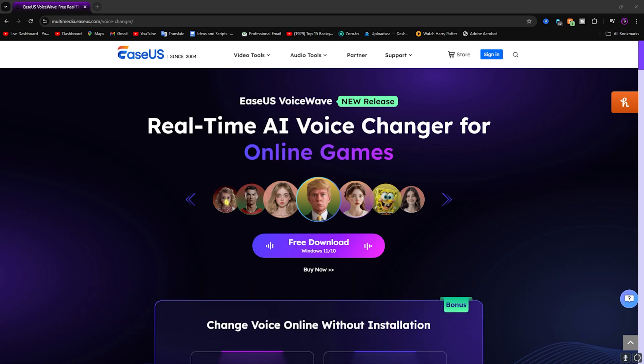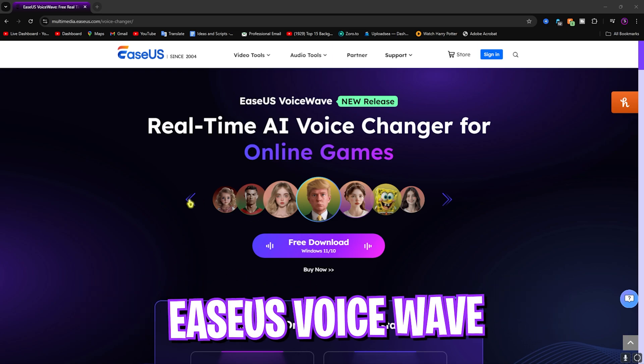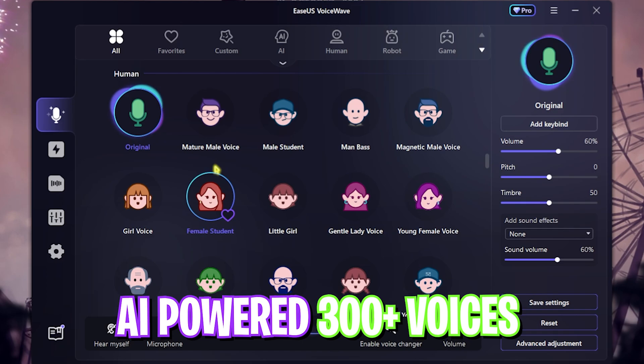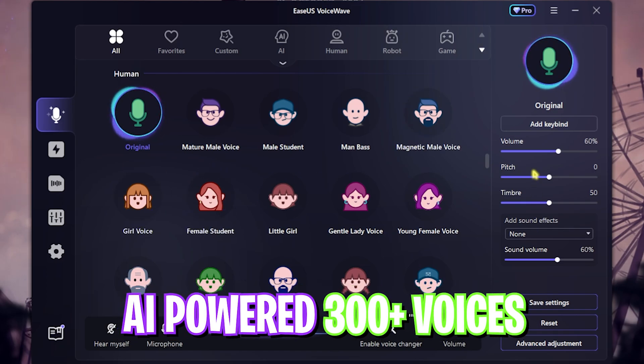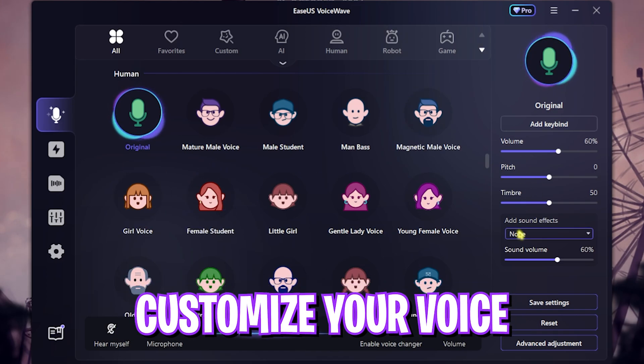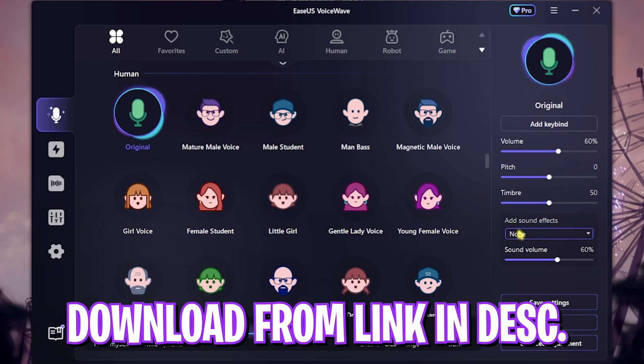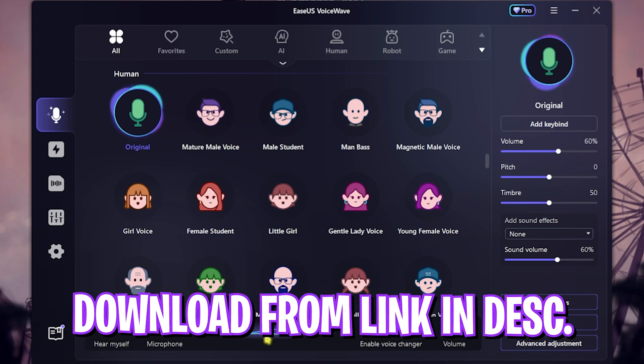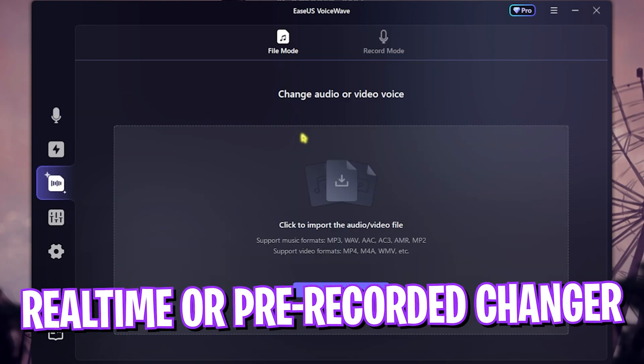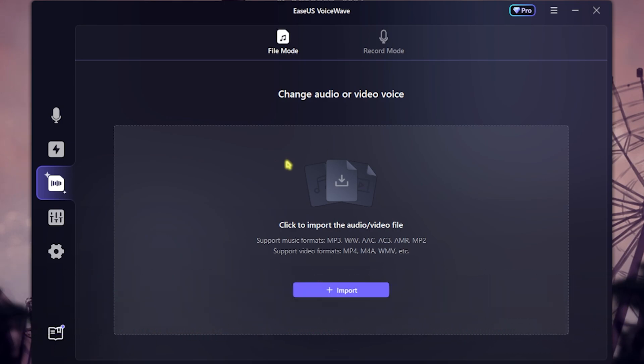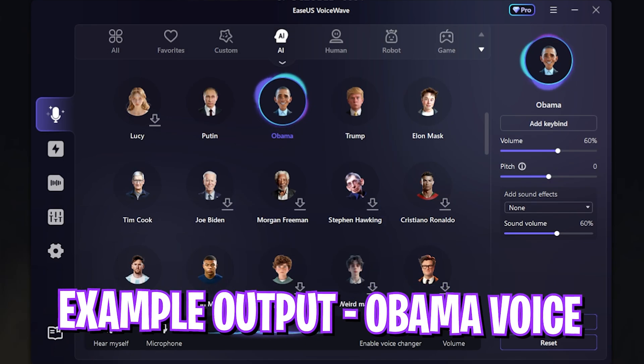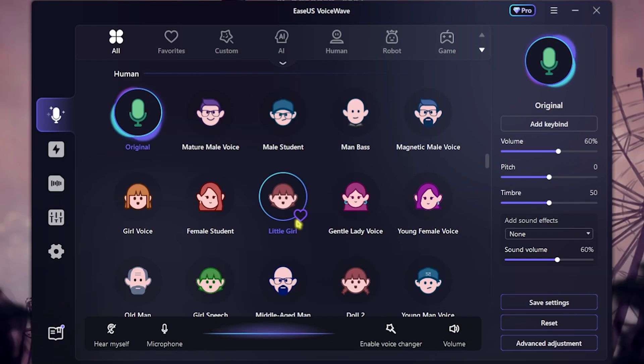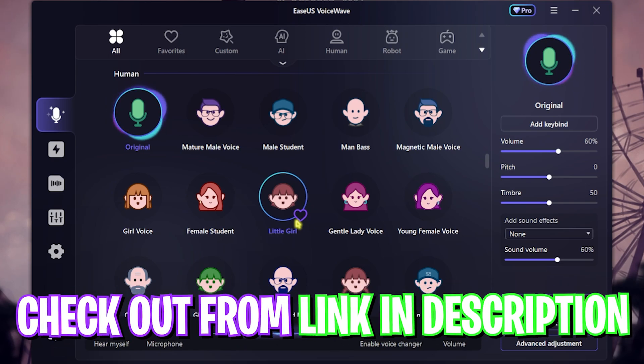Before moving ahead, I want to tell you guys about EaseUS VoiceWave, which is a super amazing voice changer powered with AI offering over 300 voices and a completely customizable environment which you can download from the link in the description below. You can not only use it real time but you can also use it to change voices in pre-recorded audios and videos, and it is super amazing.